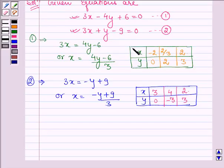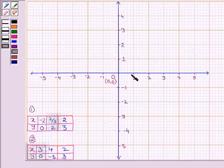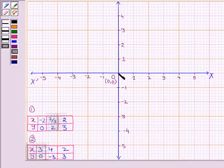Now let us draw the graphs of both these equations one by one. Let us plot these points in the graph, where this line denotes the x-axis — this is the positive x-axis and this side is the negative x-axis. This is the y-axis.